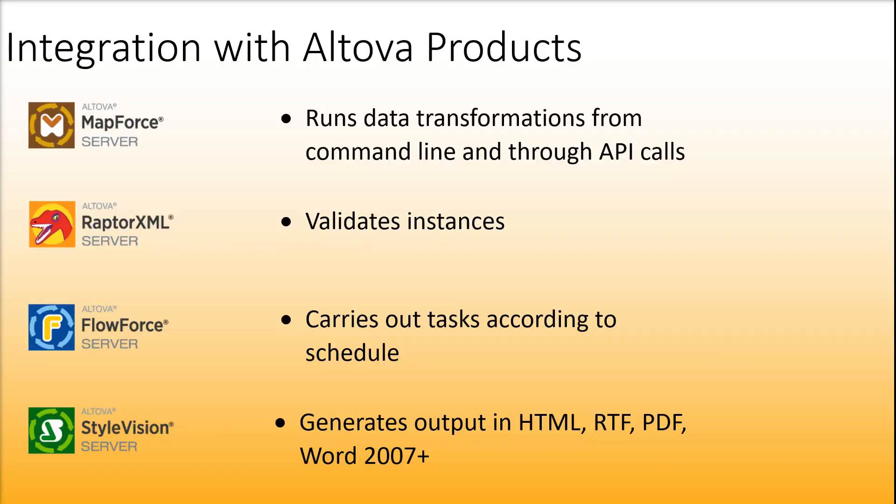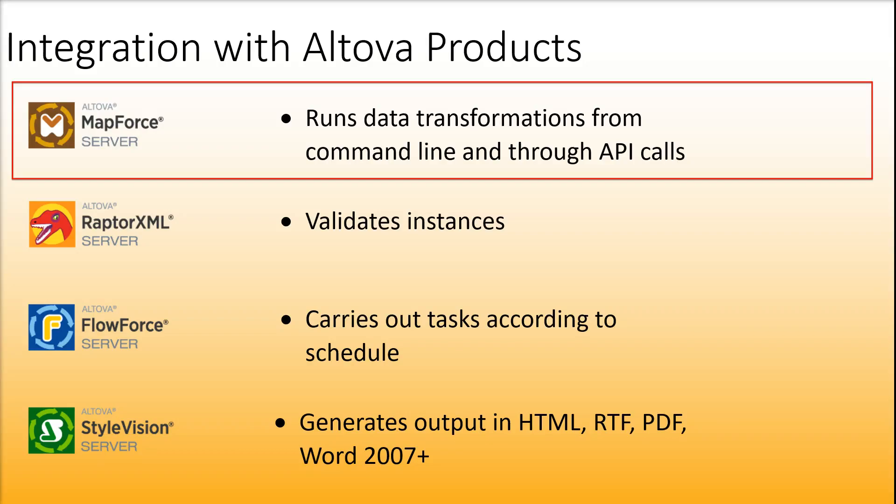MapForce can work in tandem with other Altova products. For example, you can execute your mappings using MapForce Server.